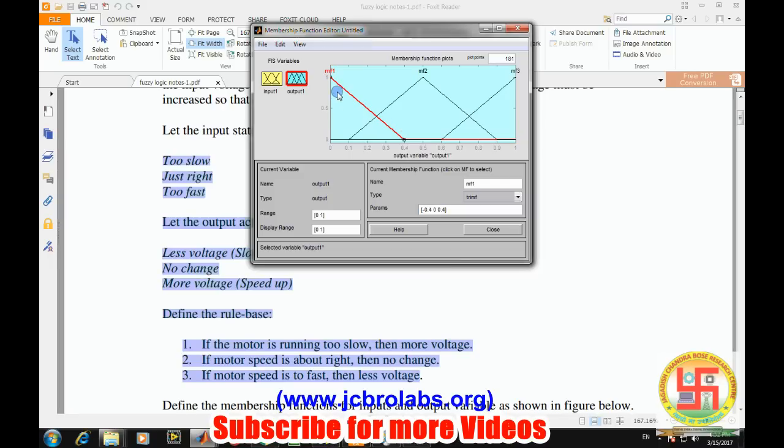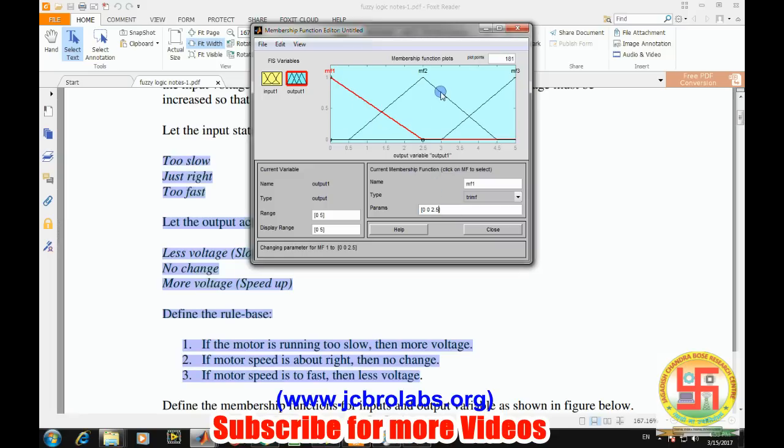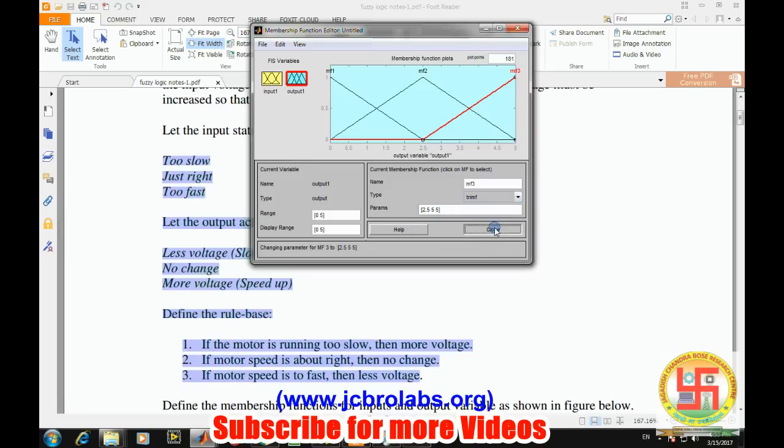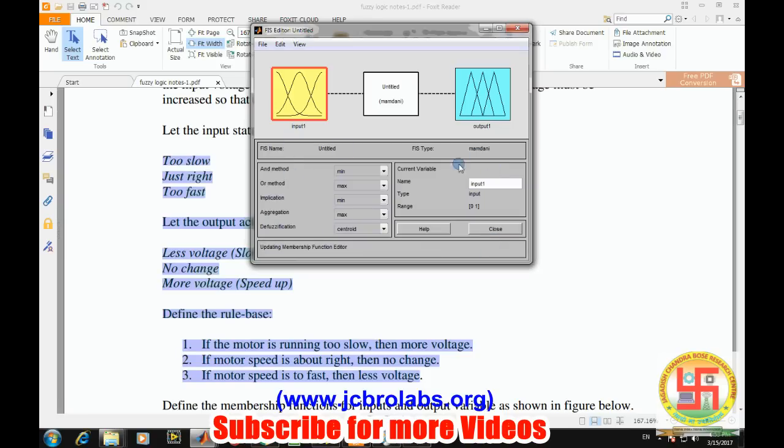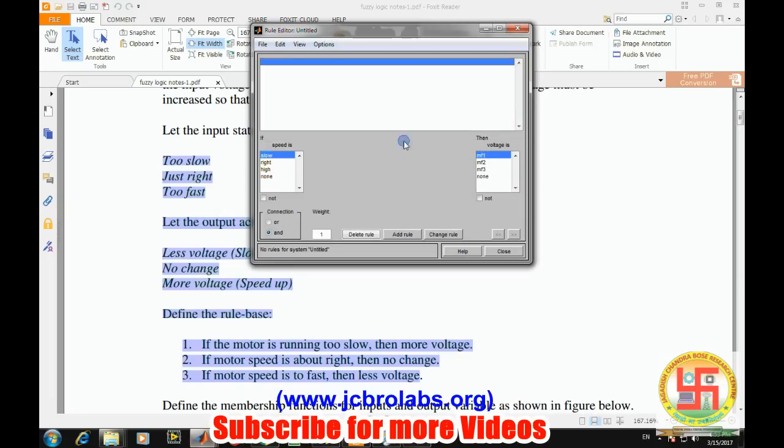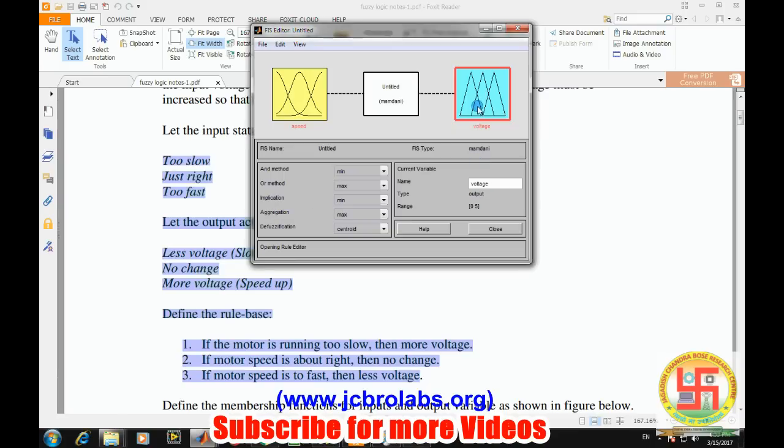For the output voltage, from 0 to 5 volts: the first is 0, 0 to 2.5. Then here we can have 0, 2.5 to 5. And here we can have from 2.5, 2.5 to 5, 5. Close it. Let's say the input name is 'speed' and the output name is 'voltage'.